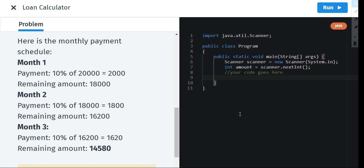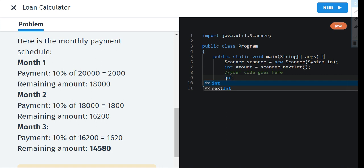Let us start now. How many months are we taking the loan for? Yes, we're taking it for three months. So int months will be equal to 3. Let's end the statement and go down.